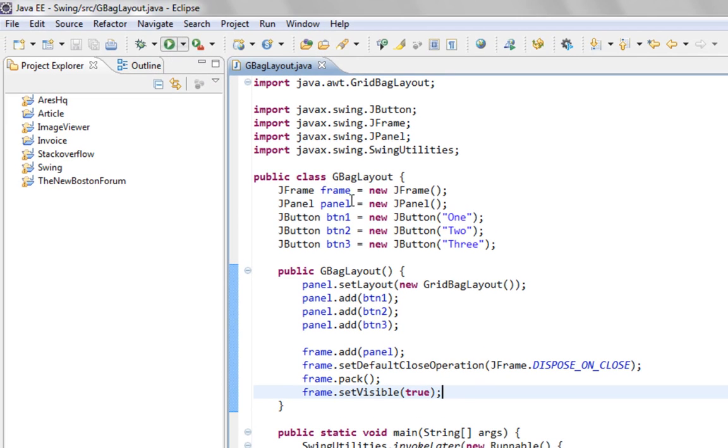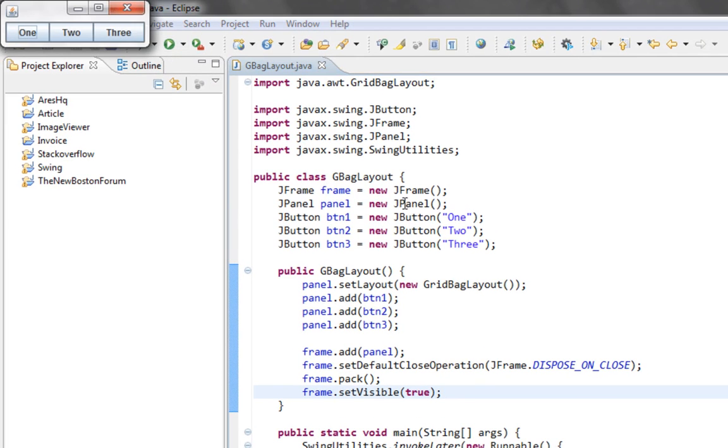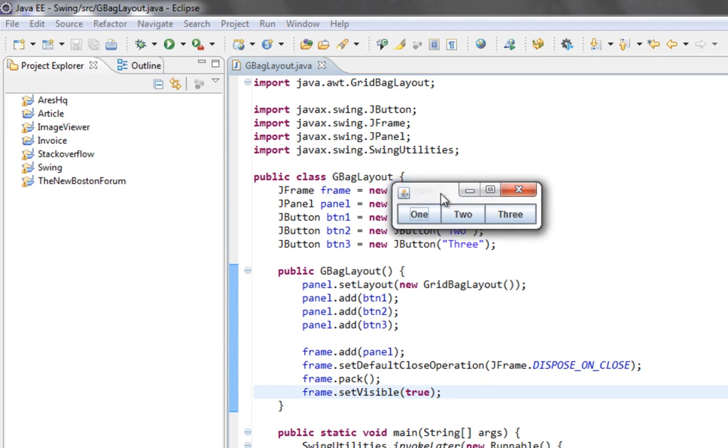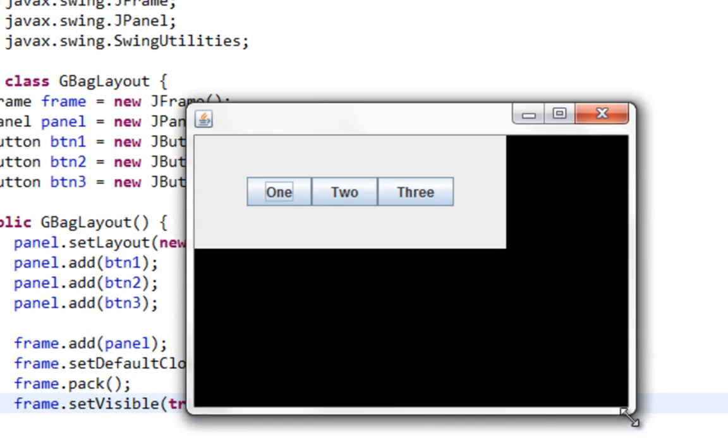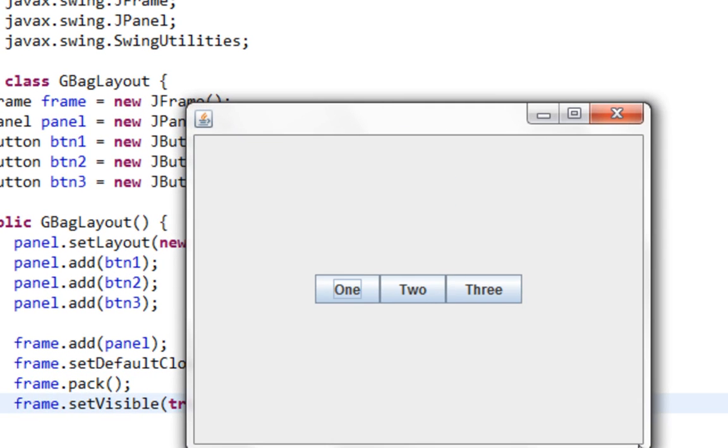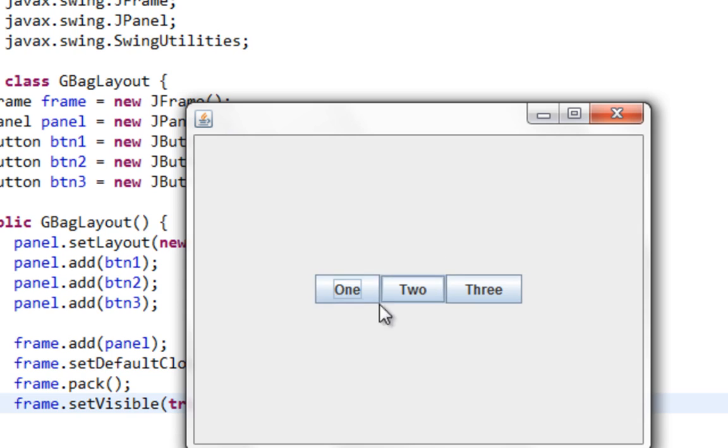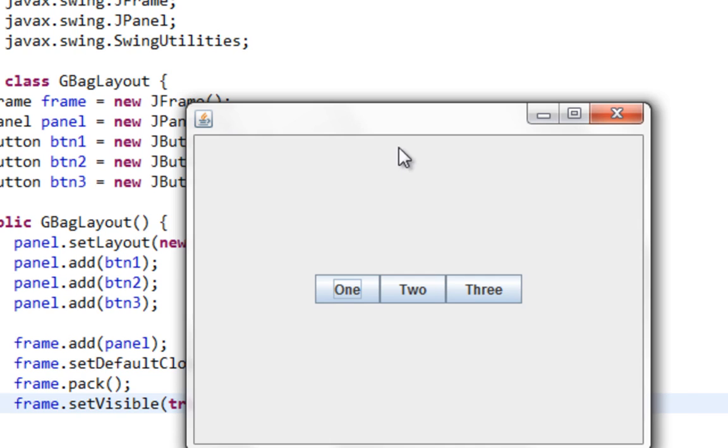So let's run this to see what we have. And here they are. As you can see they are aligned in one row. And they are centered on our JPanel. And also there are no gaps between these buttons.